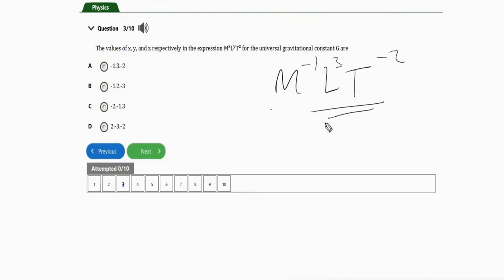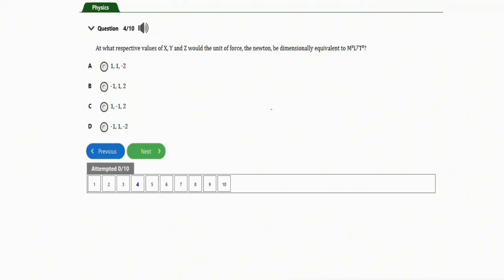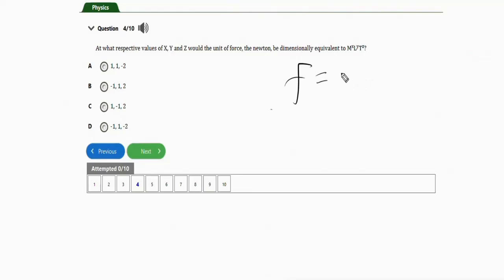Let's wipe this and go to the next repeated question. It asks: at what respective values of x, y, and z would the units of force, the newton, be dimensionally equivalent to the given expression? All you need is the dimension of force. The formula is mass times acceleration.